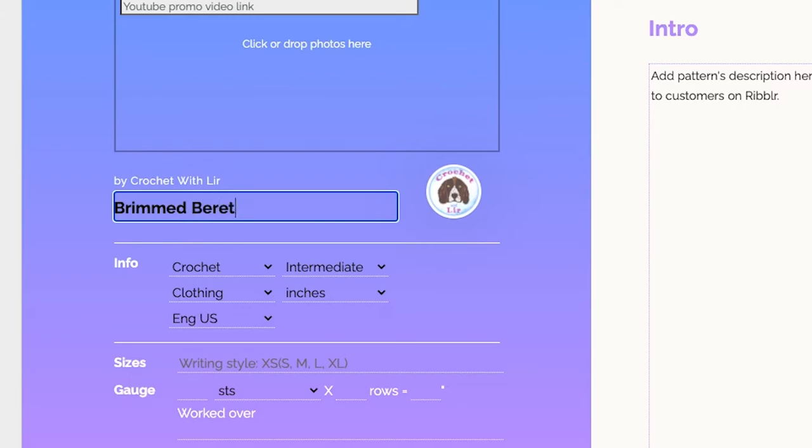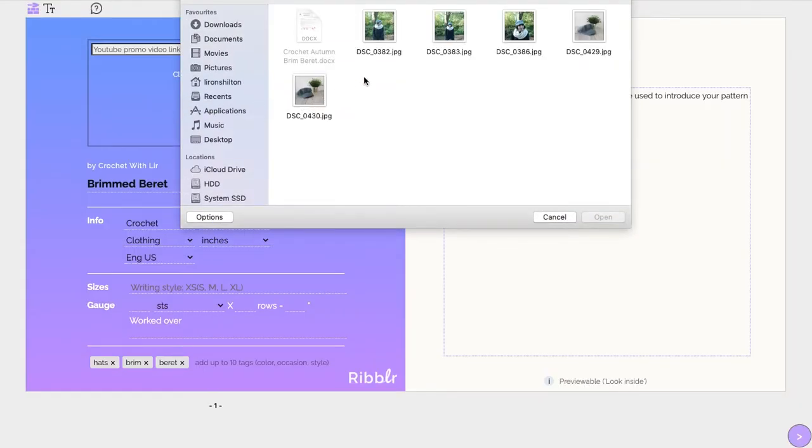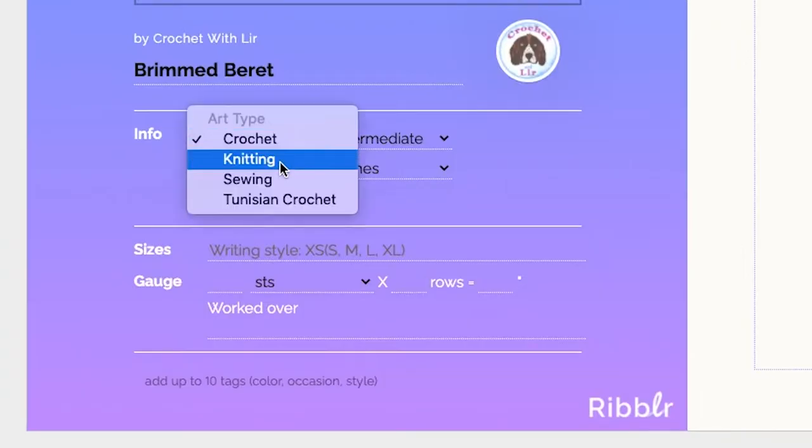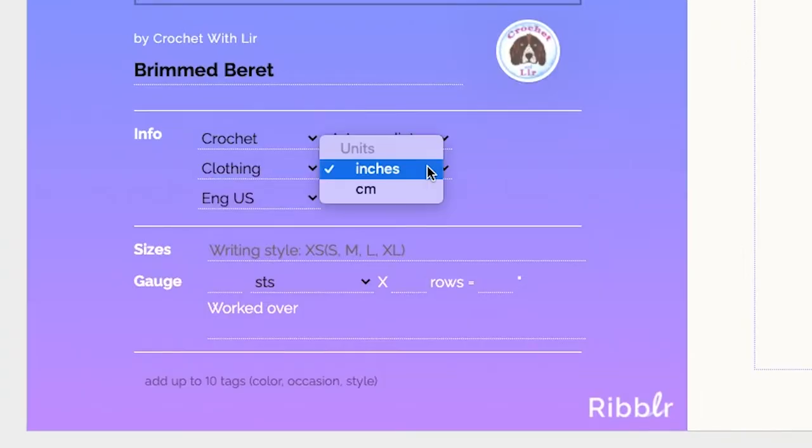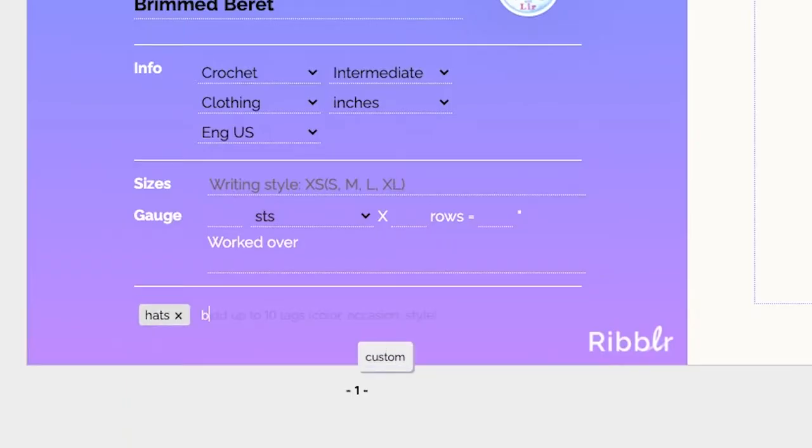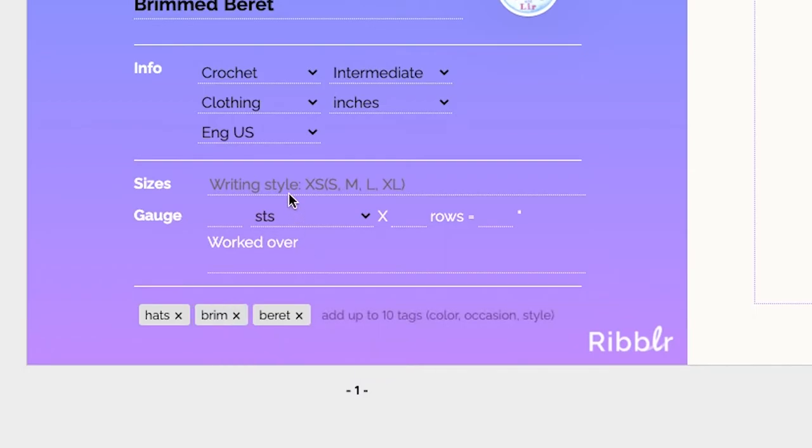On this page you can enter relevant information about your pattern, such as the design's name and cover photos, the craft type, your preferred measuring unit, a short introduction, tags to help your pattern pop up in crafter's search, and of course, available sizes.